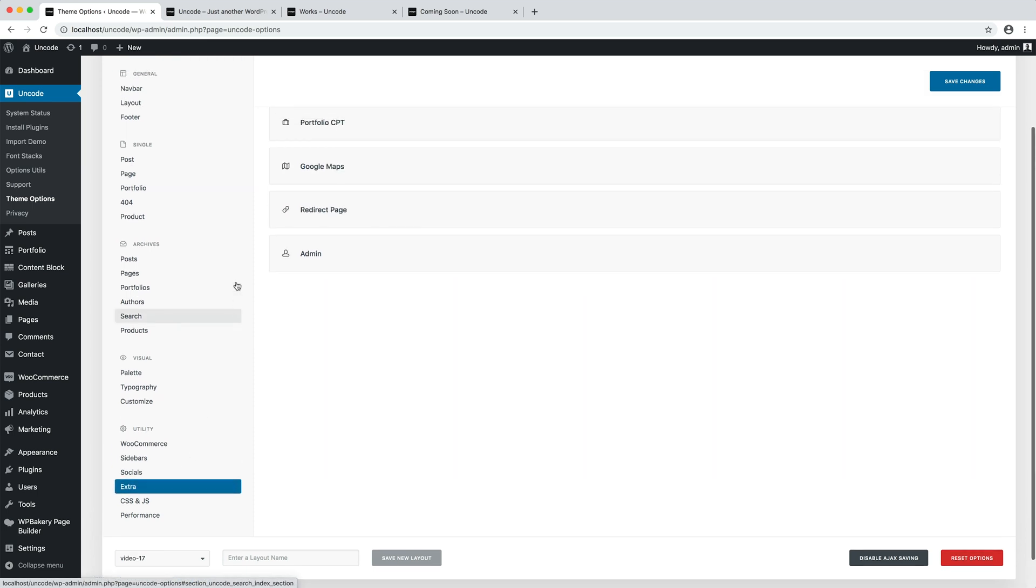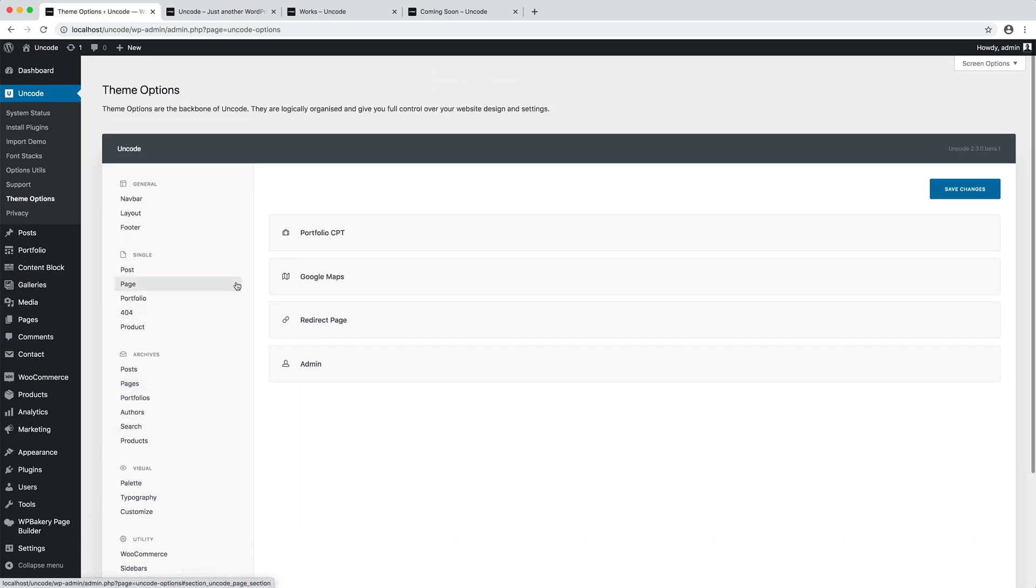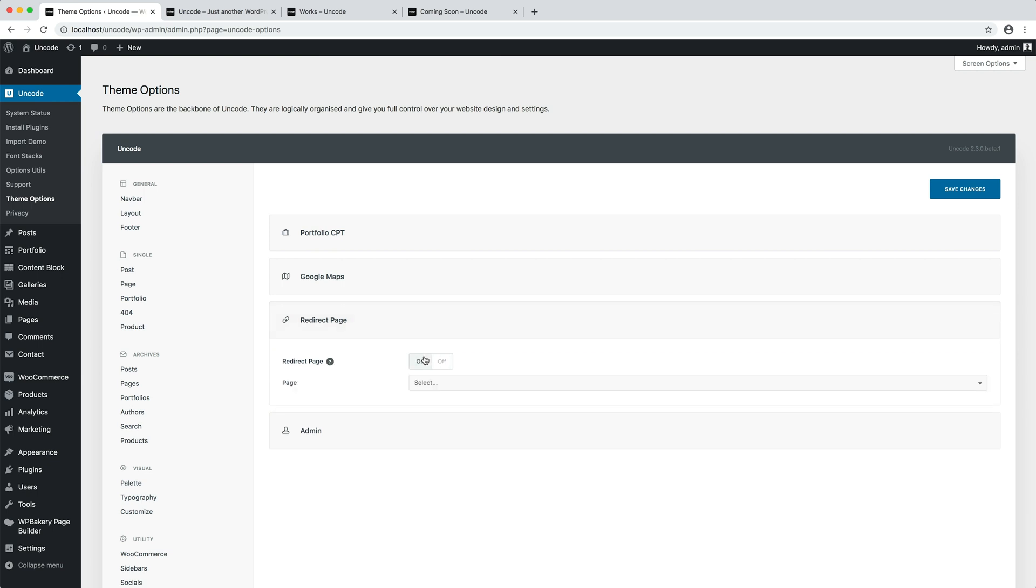In this tab you can activate the redirect page option. After setting the option page redirect to on, a new option will appear.